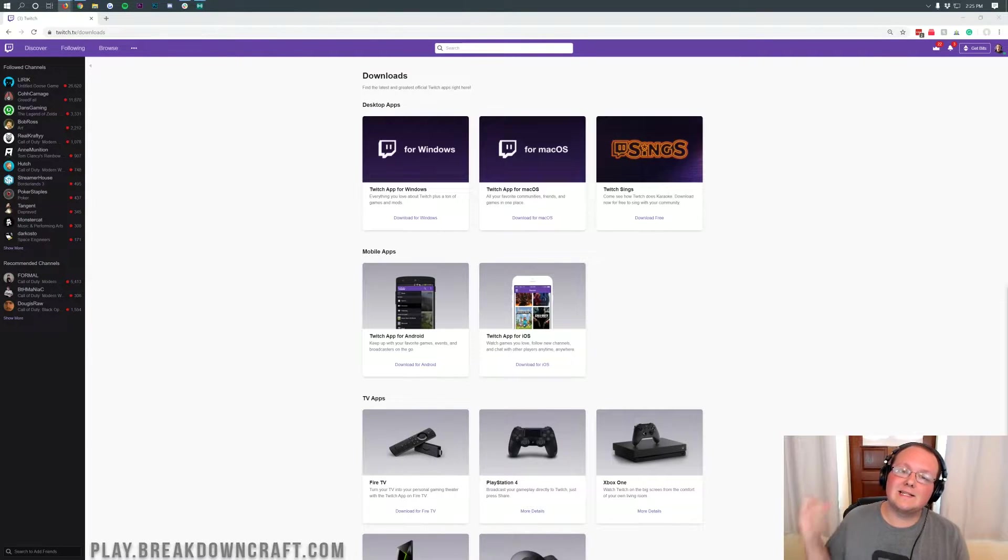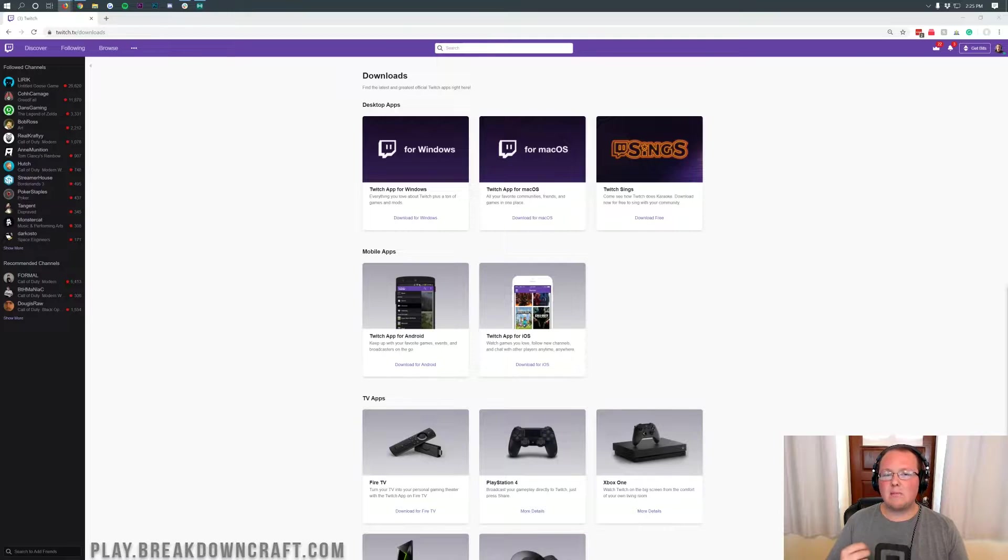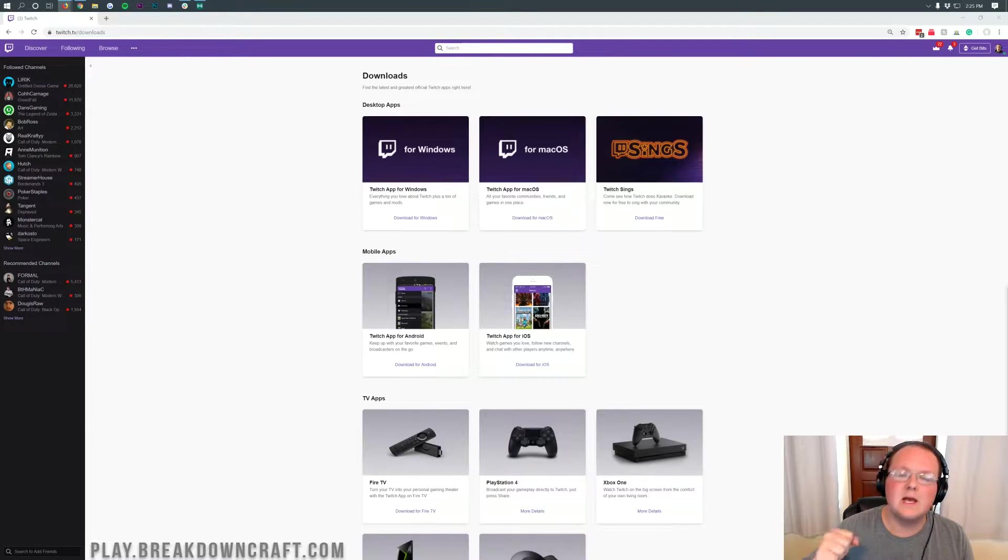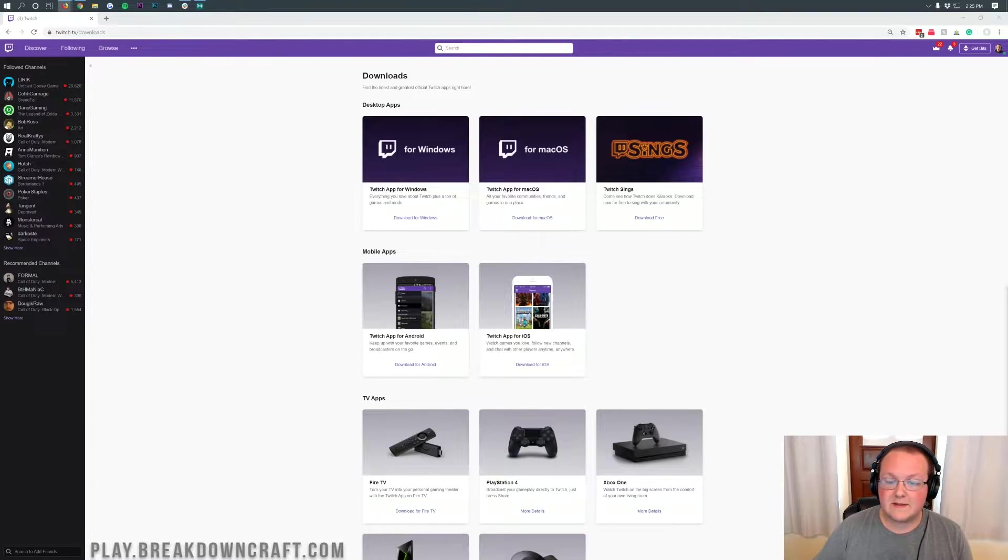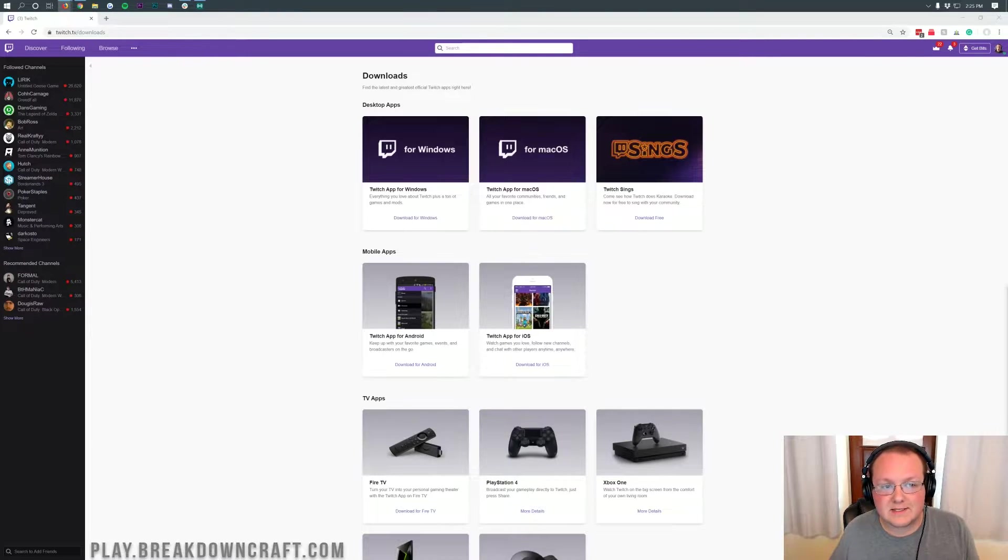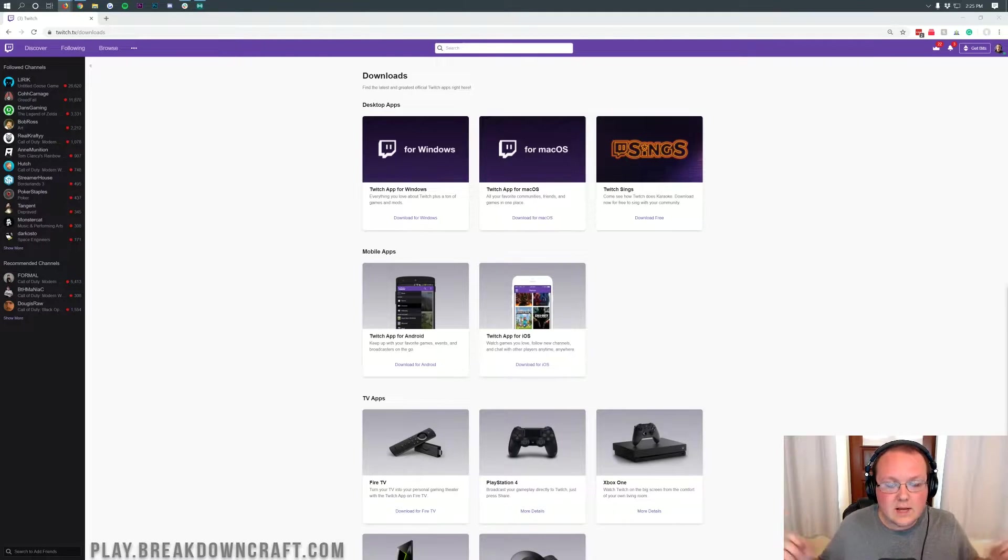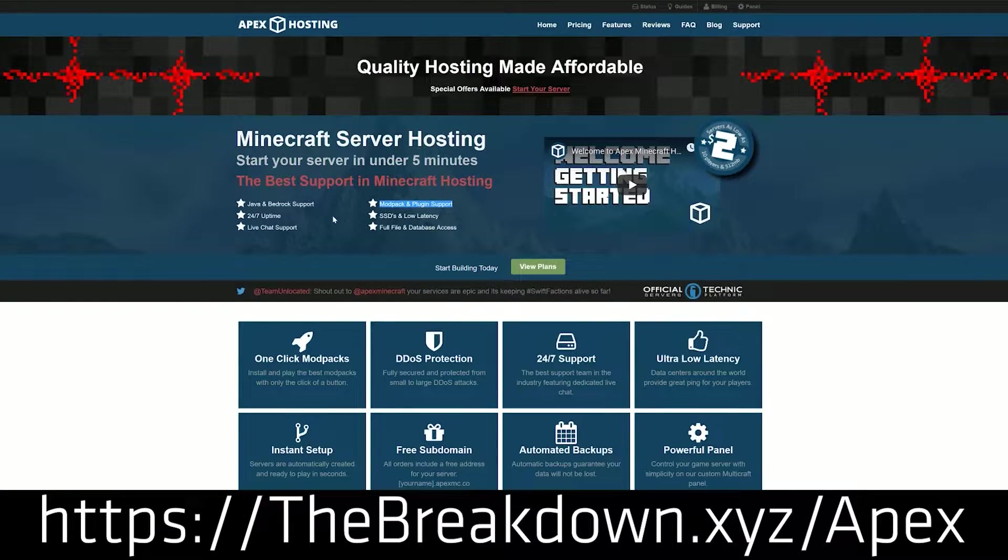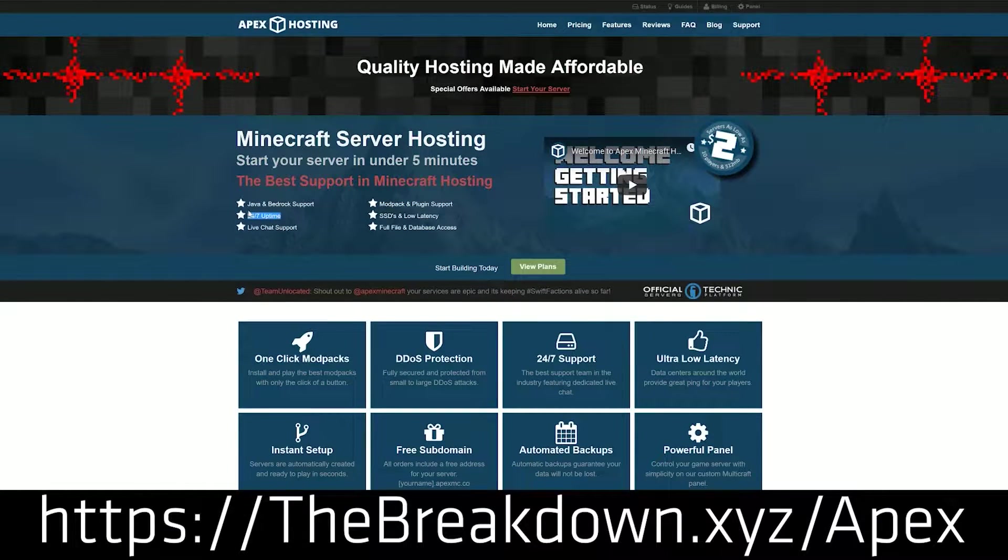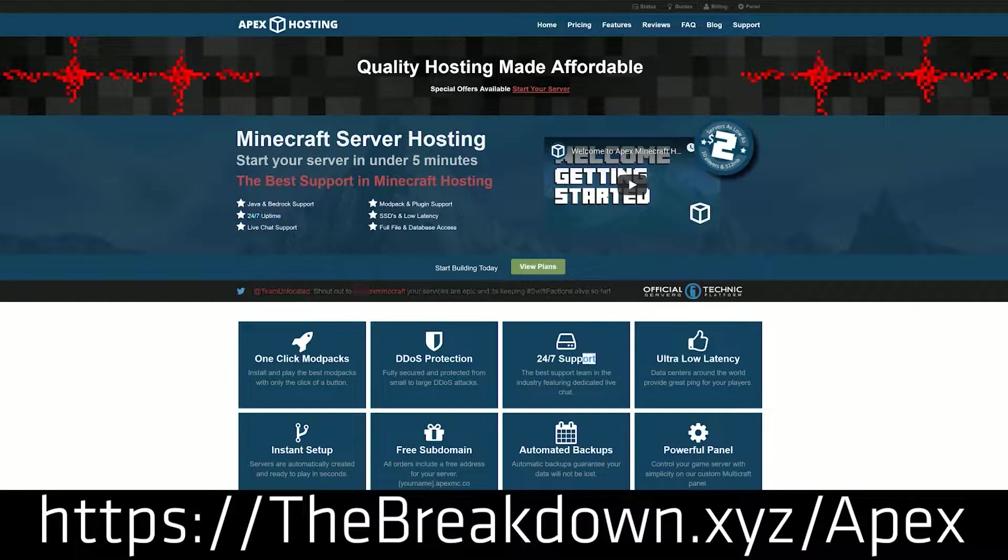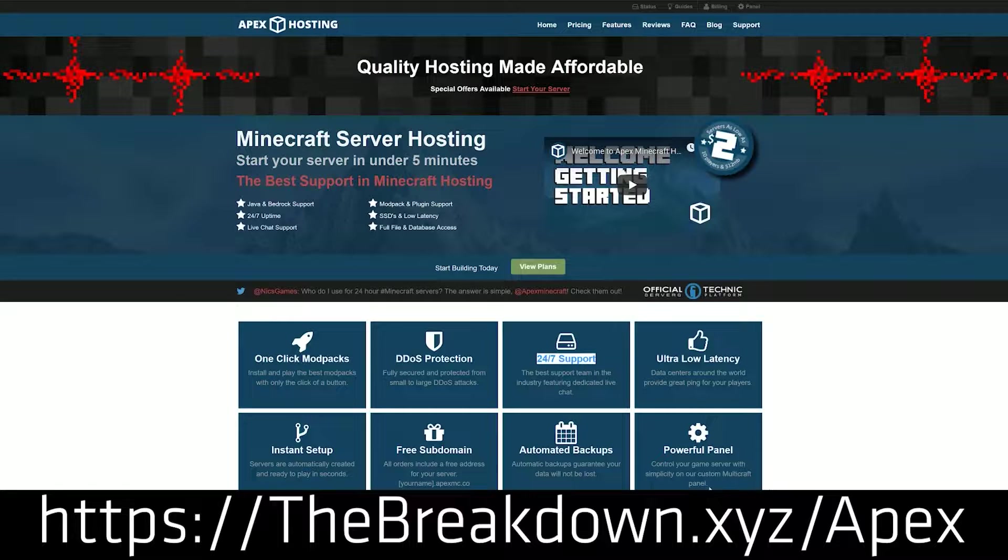Hello everyone and welcome back to The Breakdown. Today I'm going to be teaching you how to download and install the Skyblock 3 Departed modpack. We're going to be using the Twitch launcher to do that. This video is brought to you by Apex Minecraft Hosting.